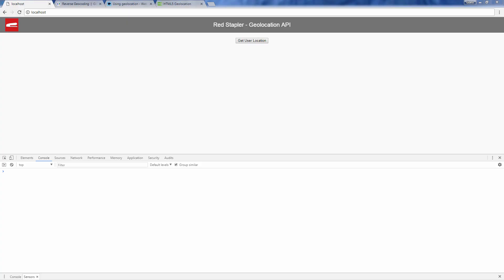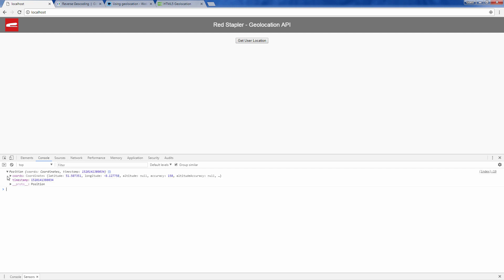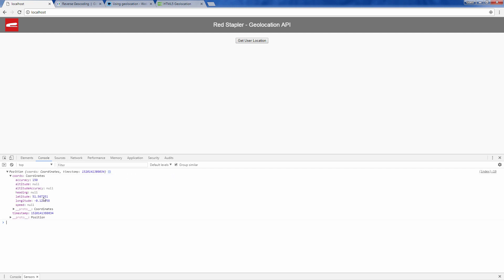Here's what the returned position object looks like. You can access the latitude and longitude of the user from position.coords.latitude and position.coords.longitude.